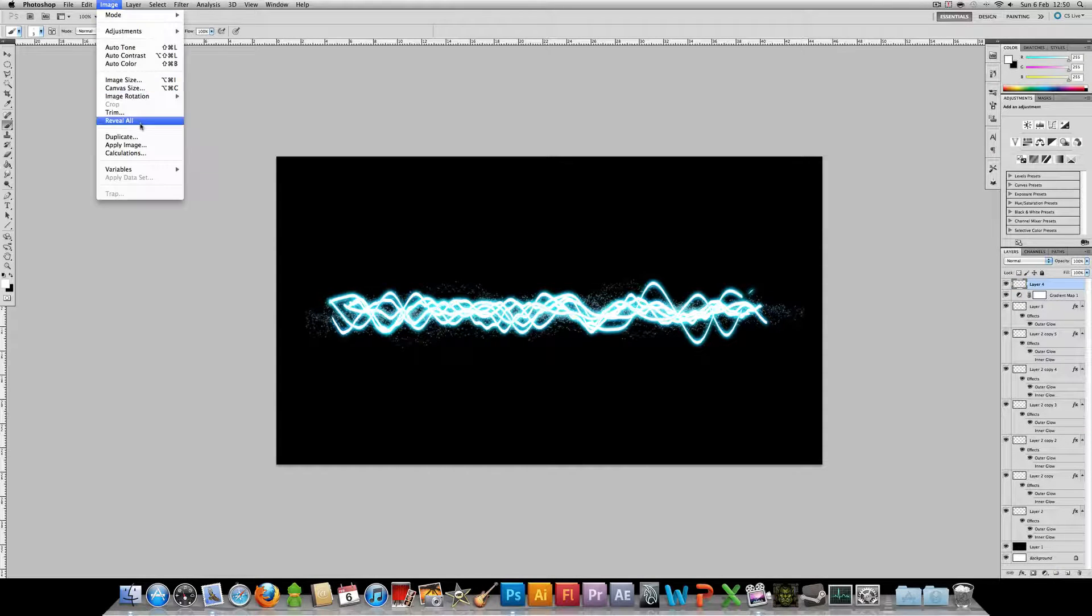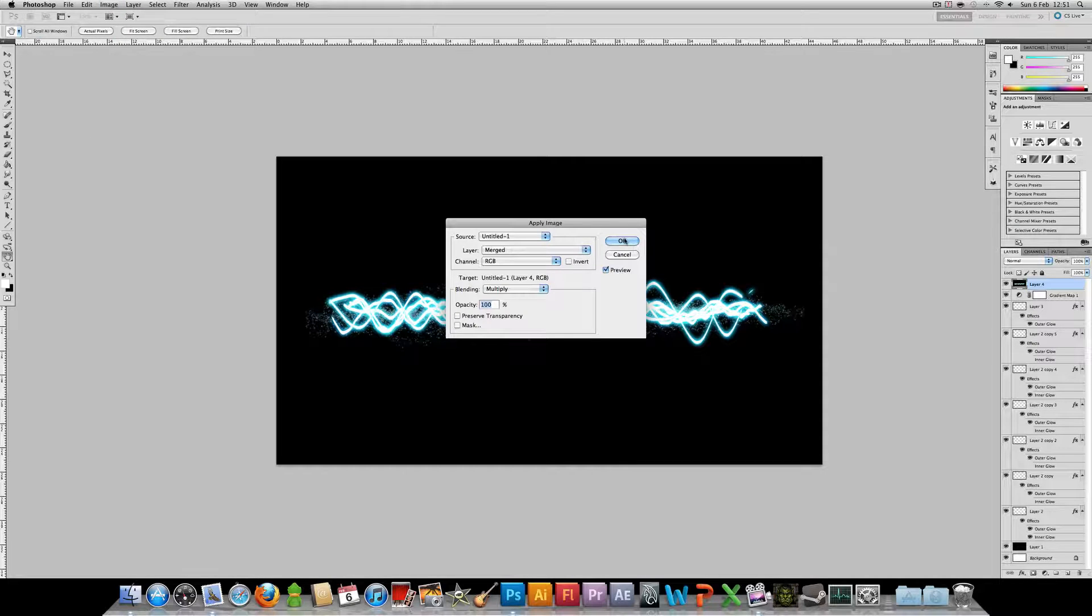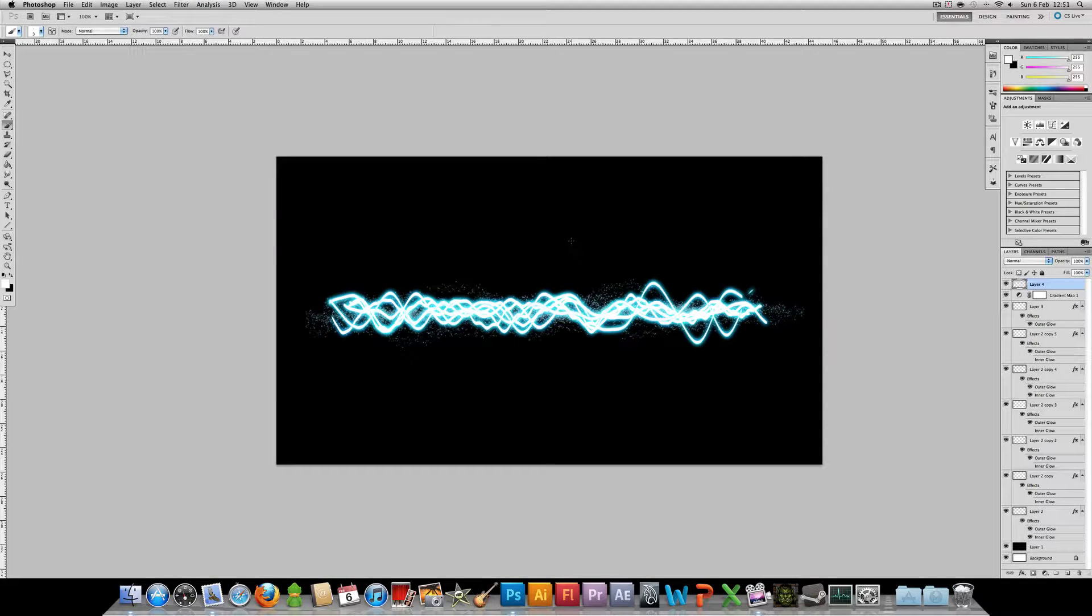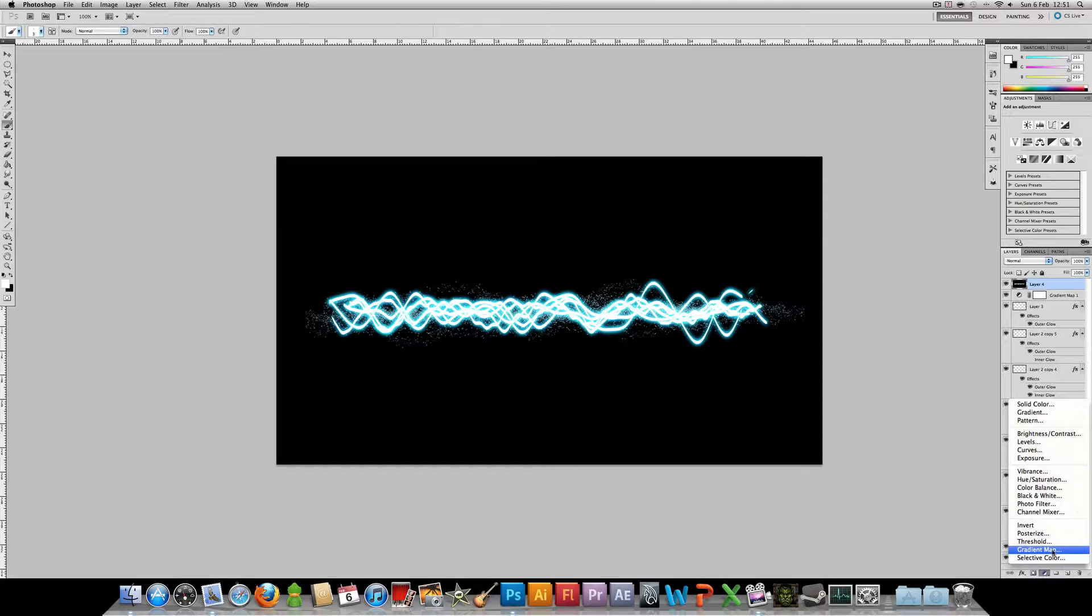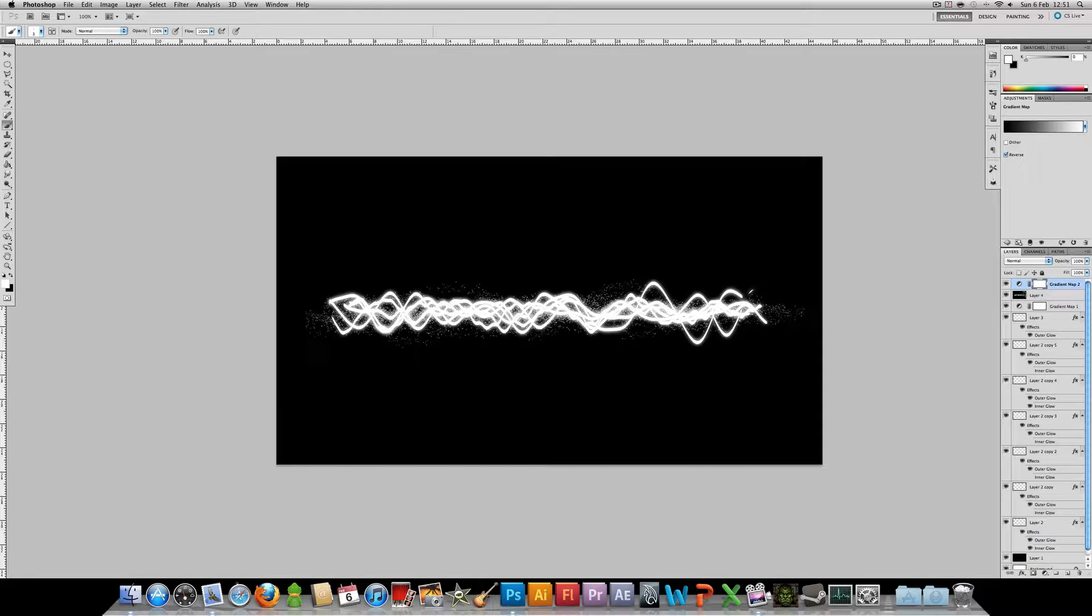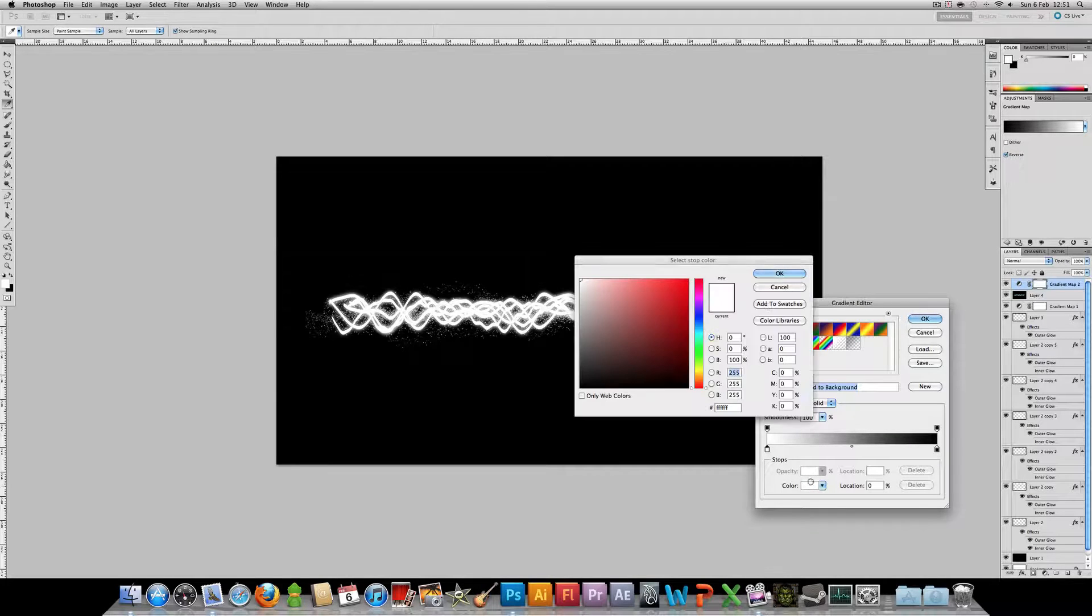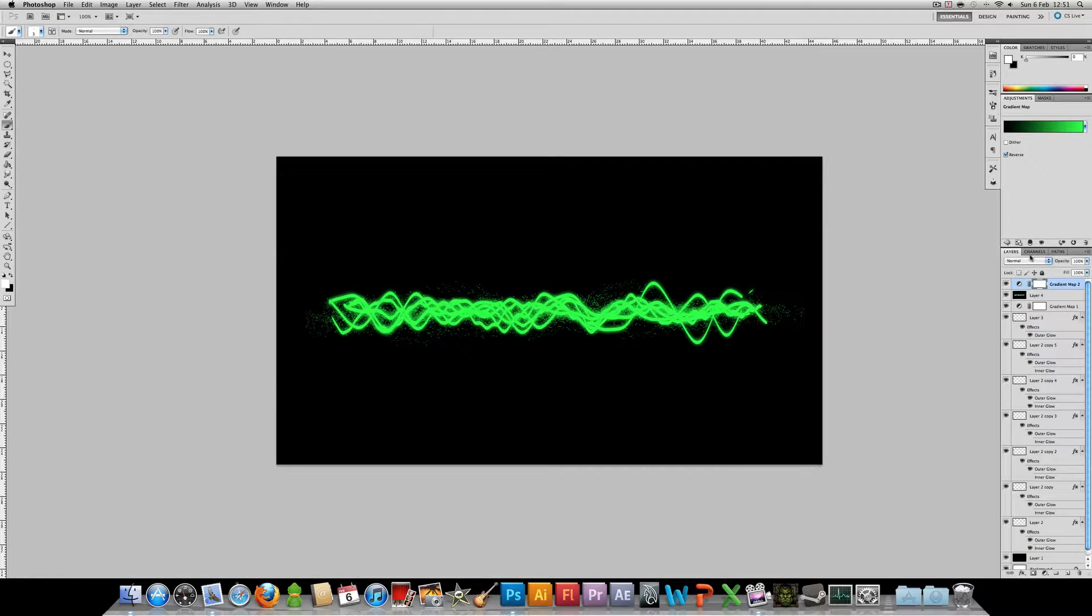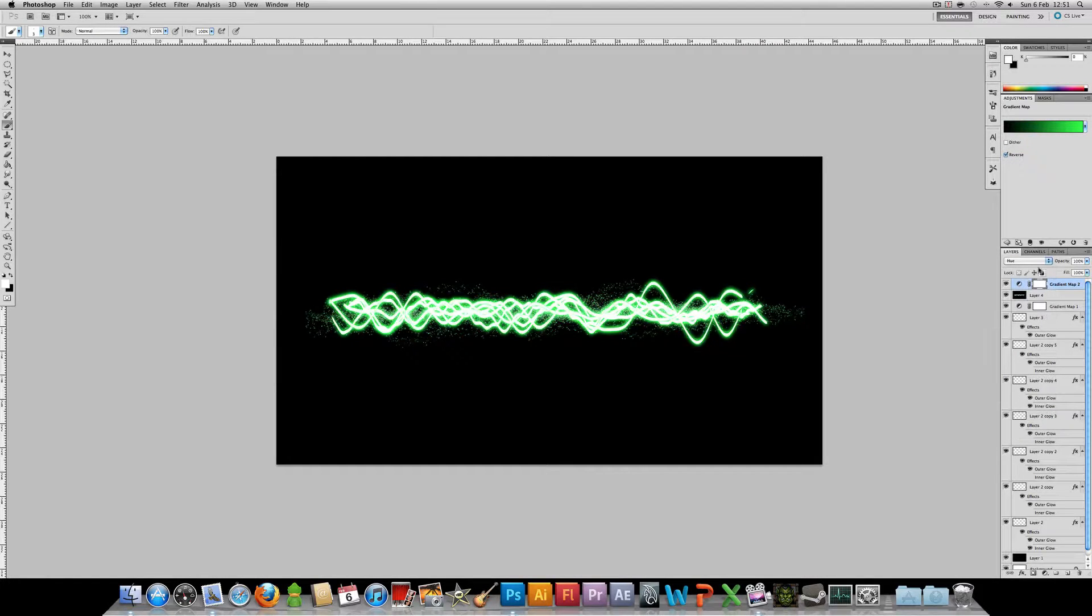And then as always, make a new layer. Apply the image by going image, apply image. And then sharpen it by going to filter, sharpen, sharpen. If you're not happy with the colors, as I said in my gradient map tutorial, you just want to make a black to whatever color gradient map you want, such as green. And then set that to hue or color. Probably hue in this case. And that's about it.